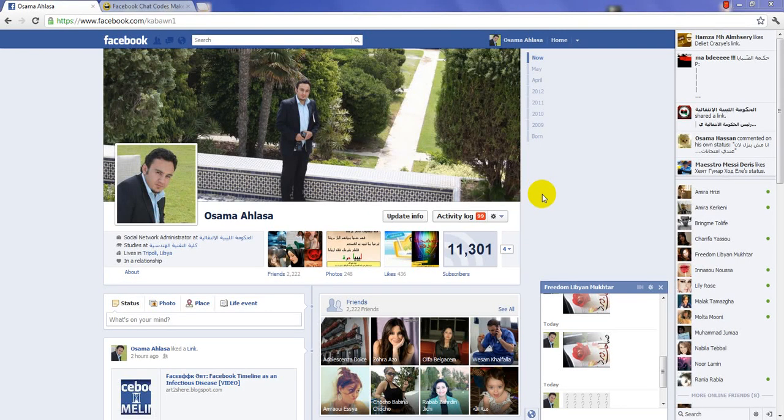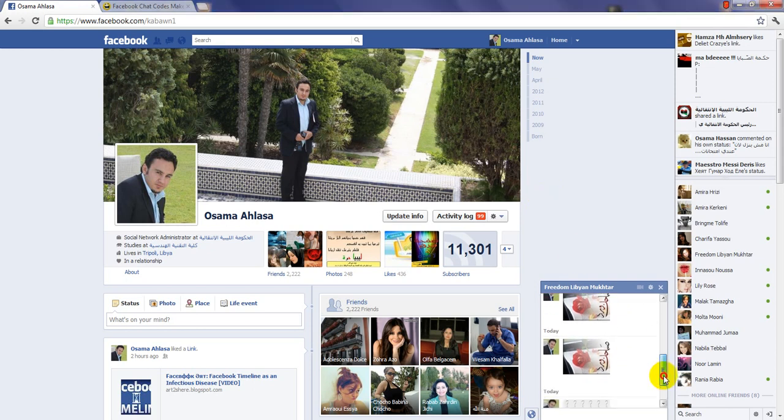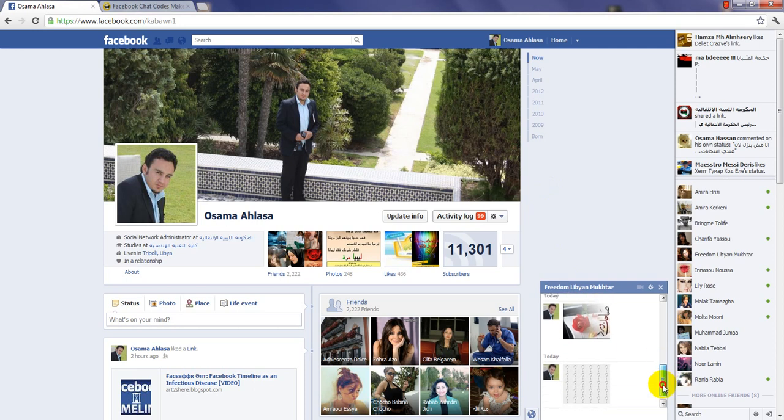Hi, today I'm gonna show you how to put pictures in your Facebook chat box. As you can see in my Facebook chat, I can put any pictures on my Facebook chat.